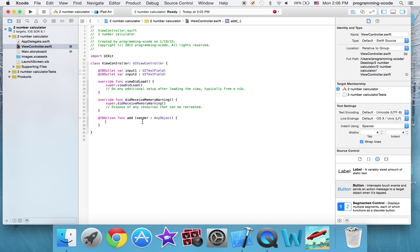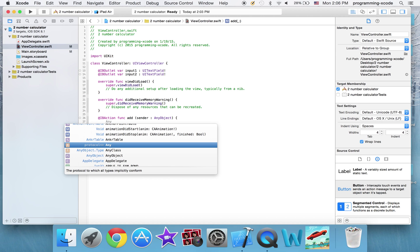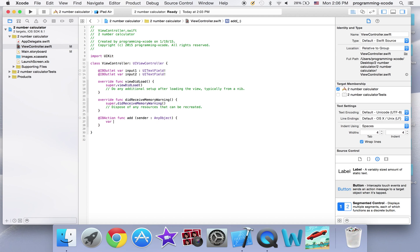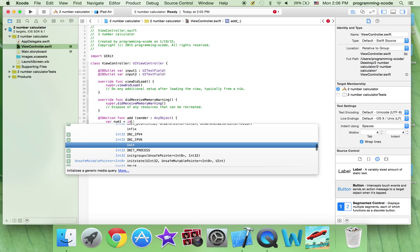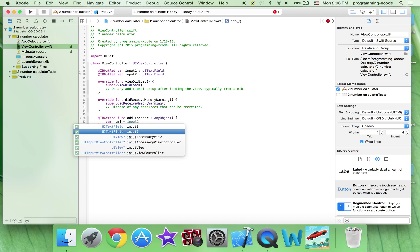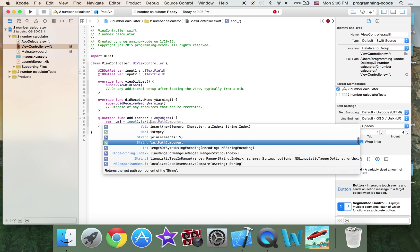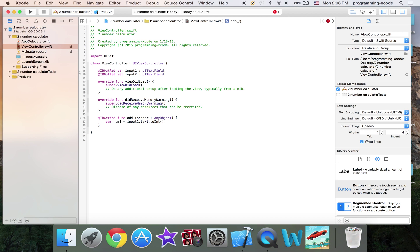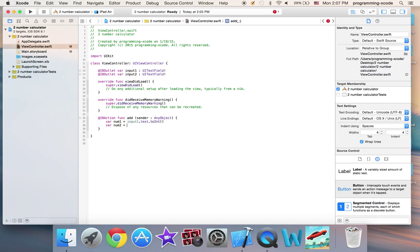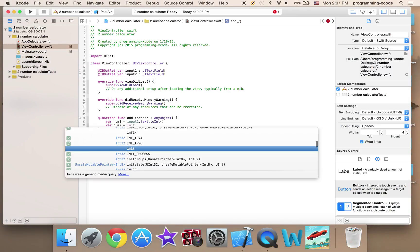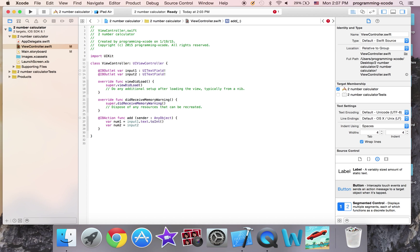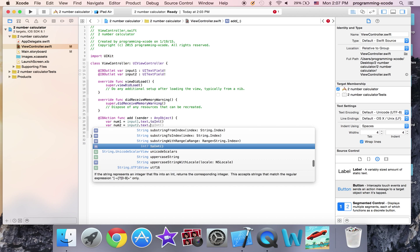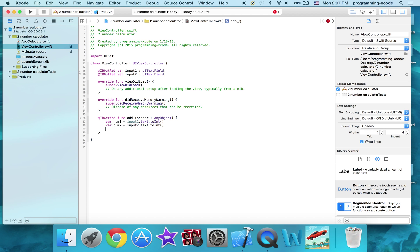And in there, I'm going to put in var num1 which says we're number 1, equals input1.text.toInt, and I'm going to have another one equals input2.text.toInt.